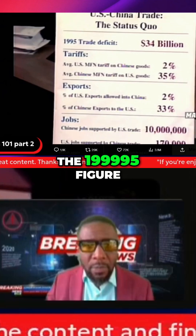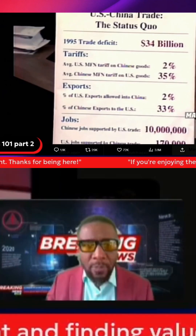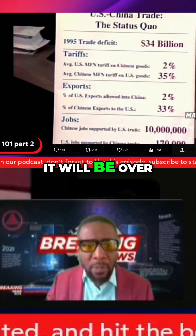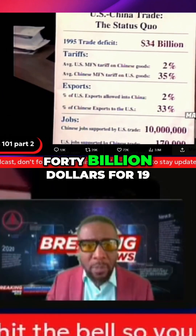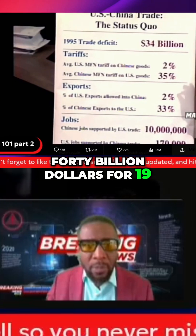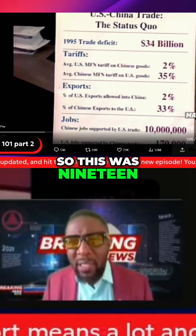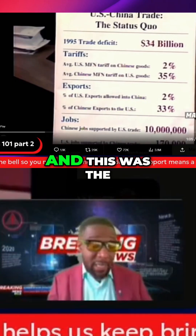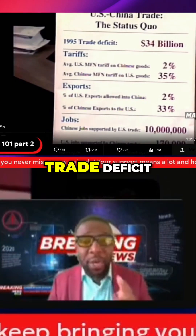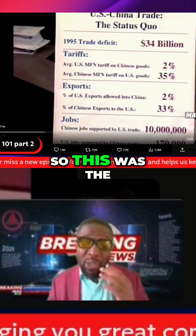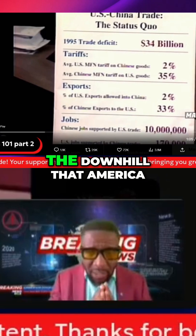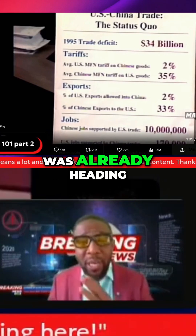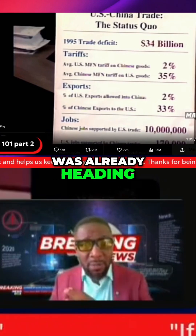The 1999 figure will be over $40 billion. So this was 1995, 1996, and this was the trade deficit. So this was the downhill that America was already heading, right?